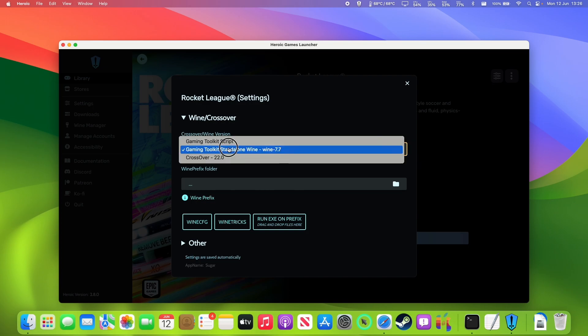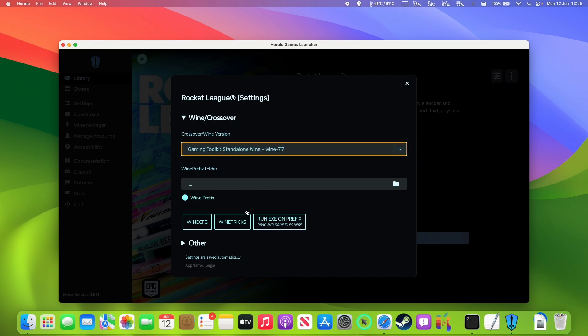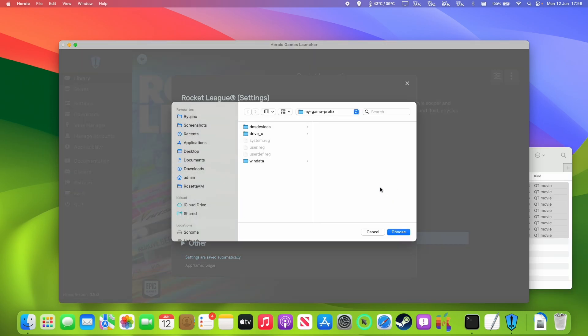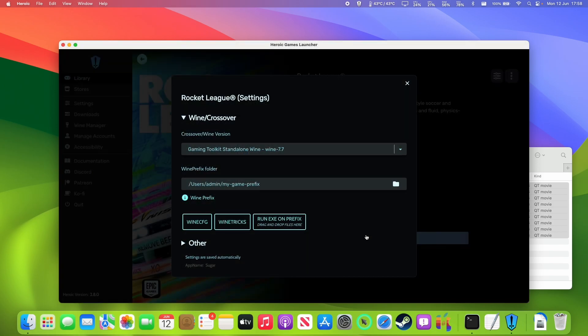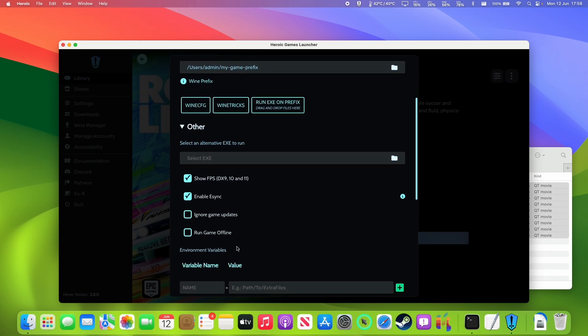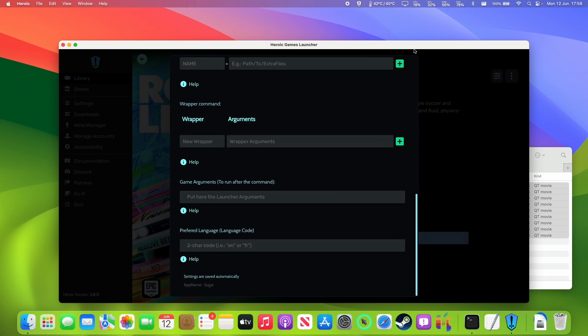So we're going to go into settings here and we're going to select the gaming toolkit standalone wine 7.7. So make sure that's selected. You also need to make sure that your wine prefix has been set. So this is the path for the default my-game-prefix which is contained in the root of the user folder or you might have renamed it to something else or put it in a different location.